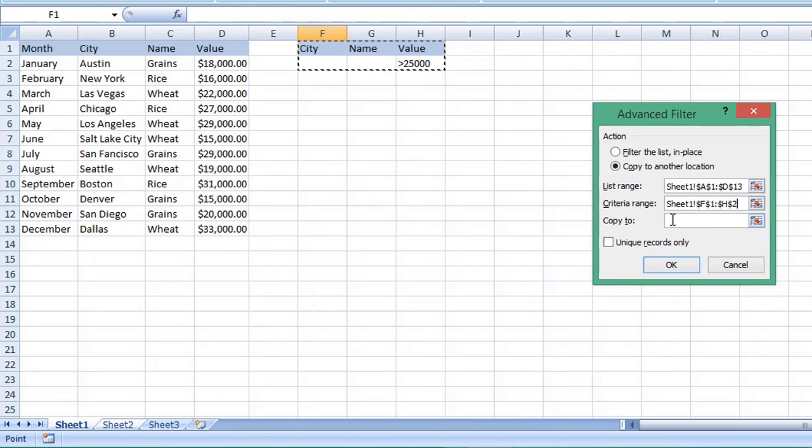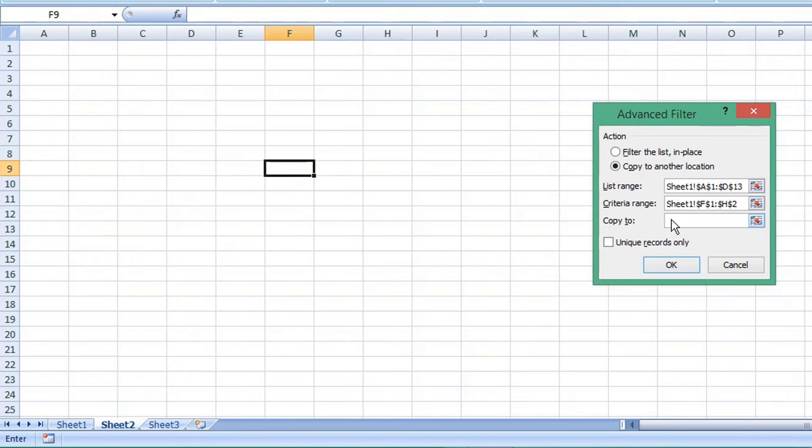Copy To is the location where we want to copy our filtered data. Select that field, choose the cell where you want to place your copied data and click OK.